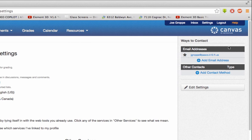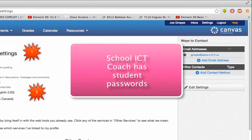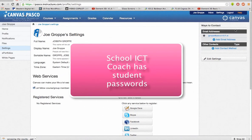That's the quickest way to expedite and create a quality ticket. Remember: be detailed, be on the page where the issue is, be the actual user, and have your email set up. Also, for students, the ICT coach at the school will have all student passwords for that particular school. Thank you very much.